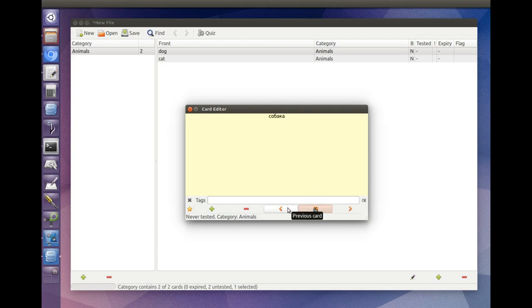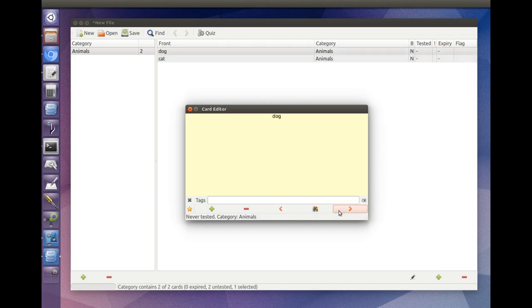When you have several cards, you can move between them using the editor windows, Previous and Next buttons.